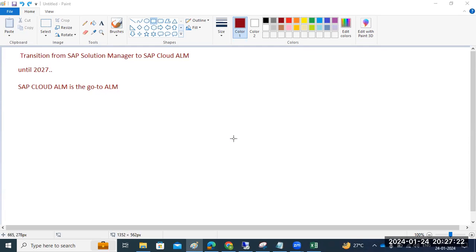Hi everyone, I hope everyone is doing good. Thanks for watching my channel and subscribing. Today I would like to give some information about SAP Cloud ALM and Solution Manager.